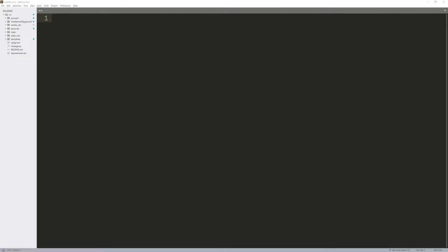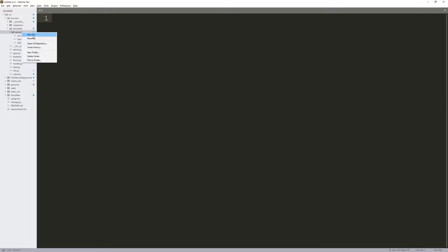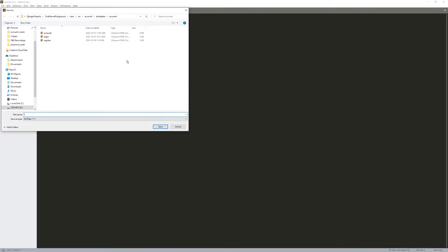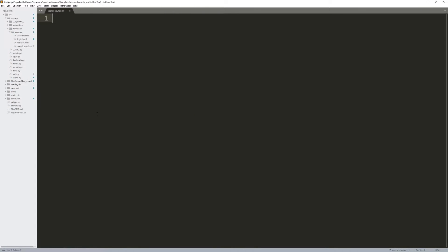The first step is going to be building the HTML view for all those users. So let's go into account, go into templates, go to account, and create a new file — I'm going to call this search_results.html.